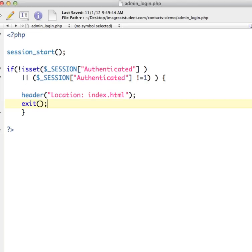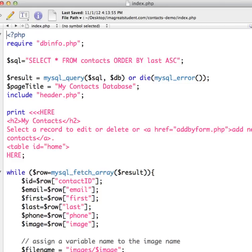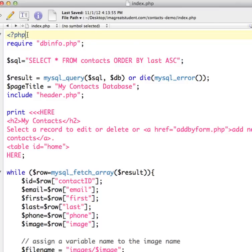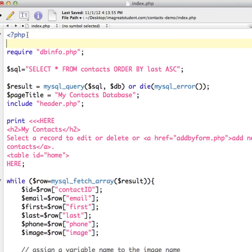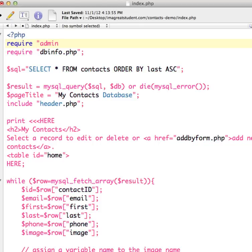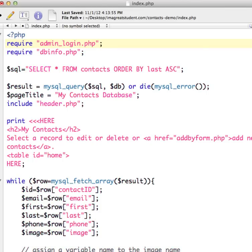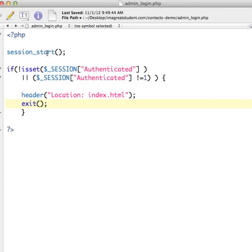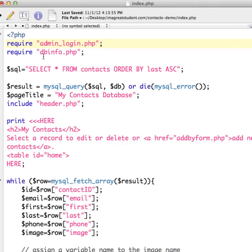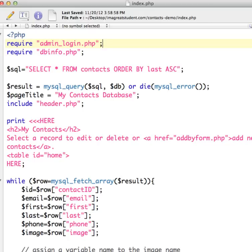So I'm going to start with the index.php file first. And let's just see if we can get it so that the index.php file won't let the user in unless they've been authenticated. So right after the opening PHP tag, I want to require the admin login.php file. So that's going to require this admin login. This is going to start a session and it's going to check to see if it's been authenticated. And if not, then it throws the user back to the login page. So I don't want my users to even get to this index.php page before they've logged in. So I'm going to save this and I'm going to upload all of these to the server and we'll test it out.